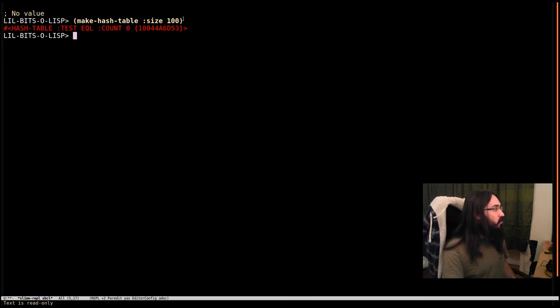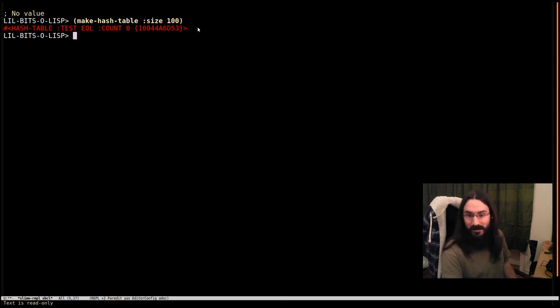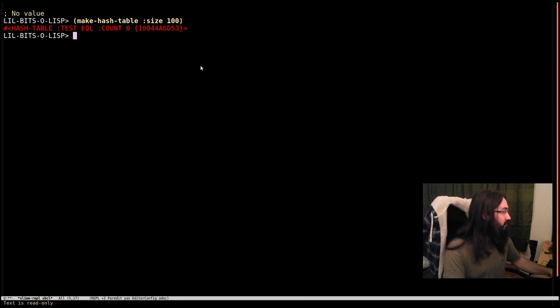So again, if you know roughly the size you're putting in, you can use this size parameter to hint to the implementation what you would like reserved.